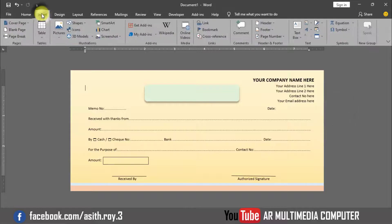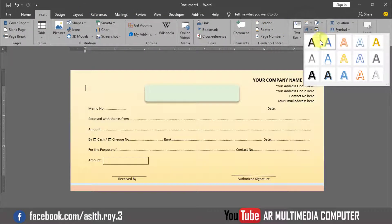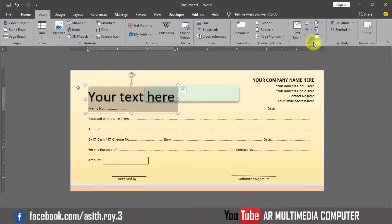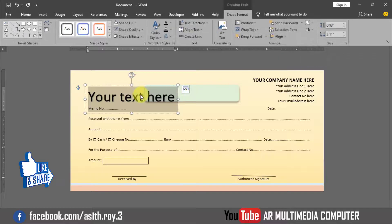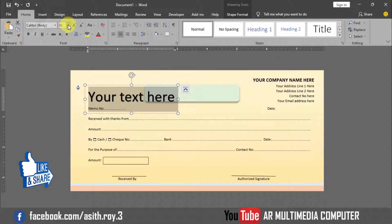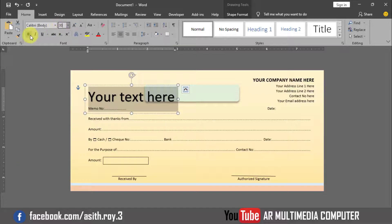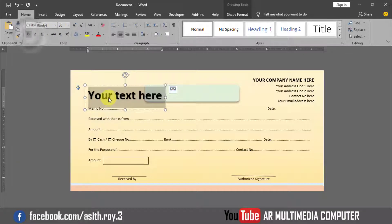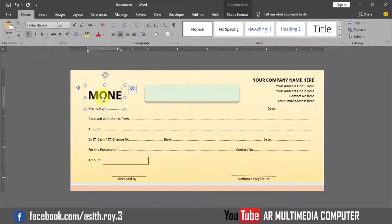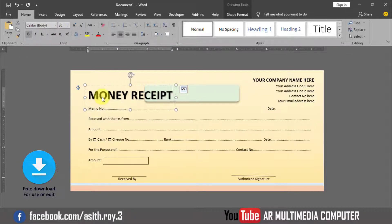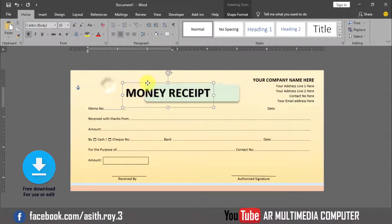Go to Insert, Word Art, and select a Word Art style. Go to Home, set Font Size to 30pt and Bold style. Write 'Money Received' and adjust the text position.